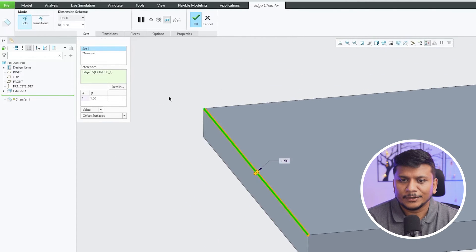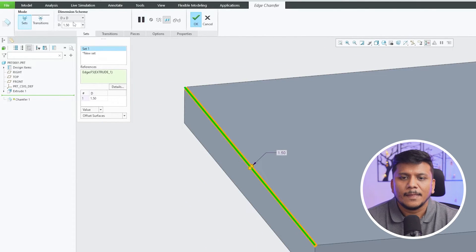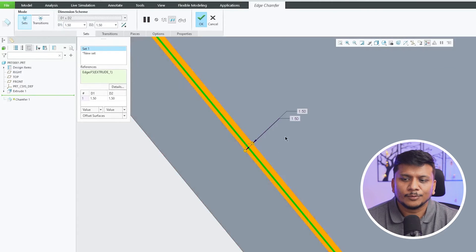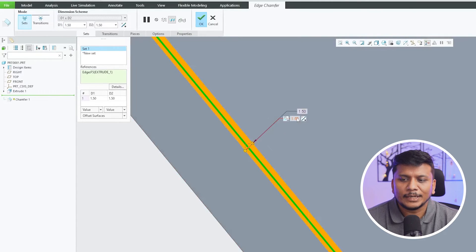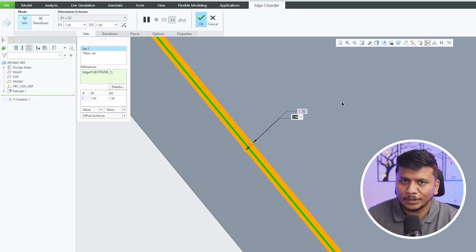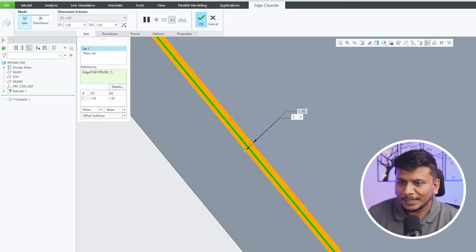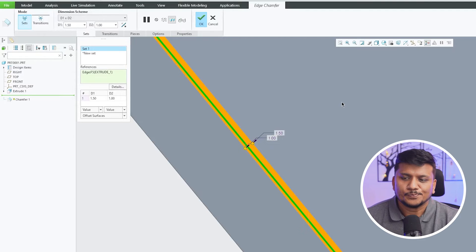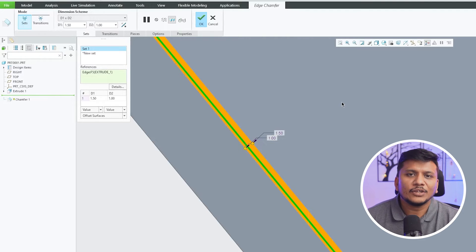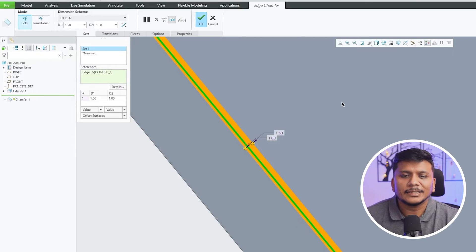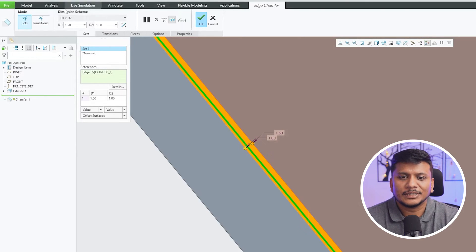There we go. Here we have provided this value. Now you know the situation could be anything - instead of defining one value and by default angle, you would like to define two different values. So one value is 1.5 and another value is 1. So in this way, this is another variant of chamfer.